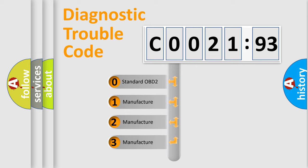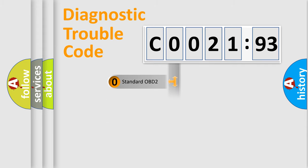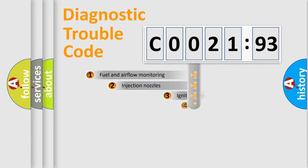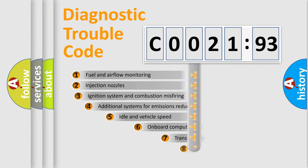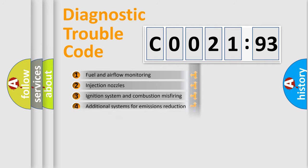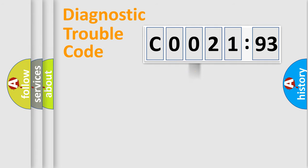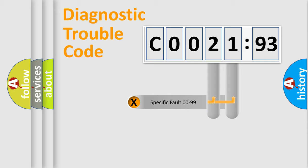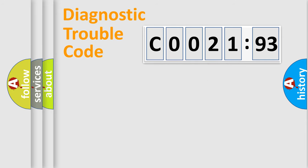If the second character is expressed as zero, it is a standardized error. In the case of numbers 1, 2, 3 it is a manufacturer-specific expression of the car-specific error. The third character specifies a subset of errors. Only the last two characters define the specific fault of the group.